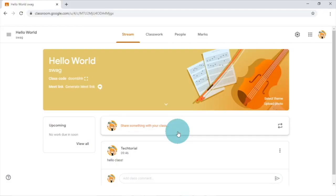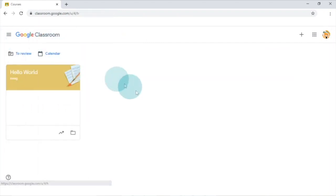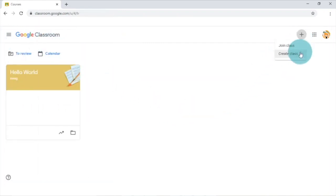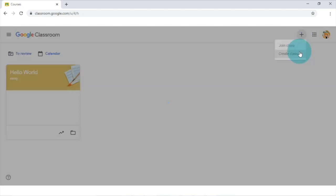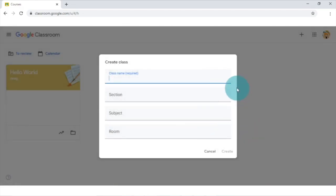If you are a teacher, the first thing you need to do to set up your Google Classroom is to make one class. To do that, you click on the plus button on the top right of your screen and click create class. After doing so, you will see this form on your screen. With this, you will be able to edit your own class.